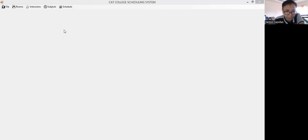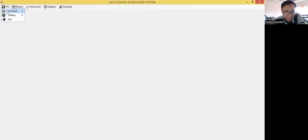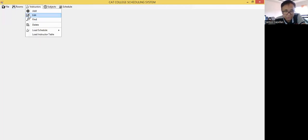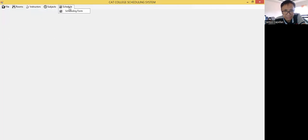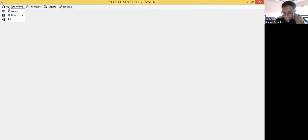Here I have my main menu. I tried to develop this for CutCollege — the CutCollege scheduling system. I have a file menu with Schedule, Utilities, Backup Database, Exit, Room with Add, Edit, Find, Delete options, then Instructors, Subjects, and Schedule. There are more modules in this application.